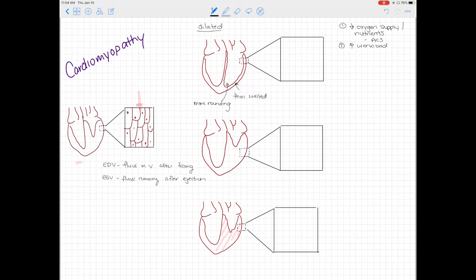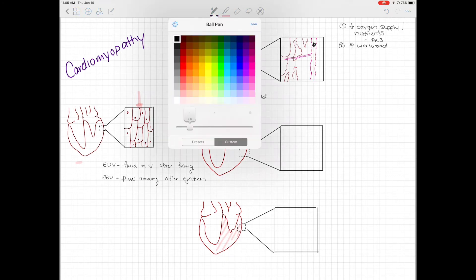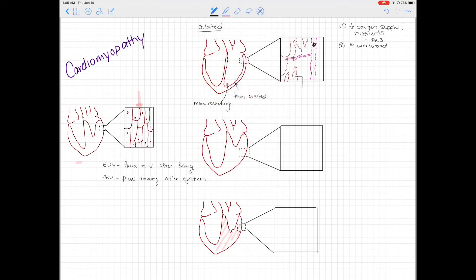Cocaine use is another example: it causes vasoconstriction of the coronary arteries while increasing heart rate and blood pressure, so the heart works harder with a decreased oxygen supply. As myocardial cells lose oxygen, they begin to shrivel up, lose function, and die. This can result from vasoconstriction, blockage, or ACS — but in each case, we see death and shrinking of myocardial cells.